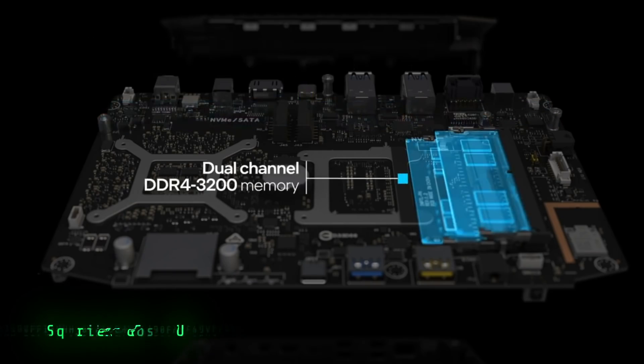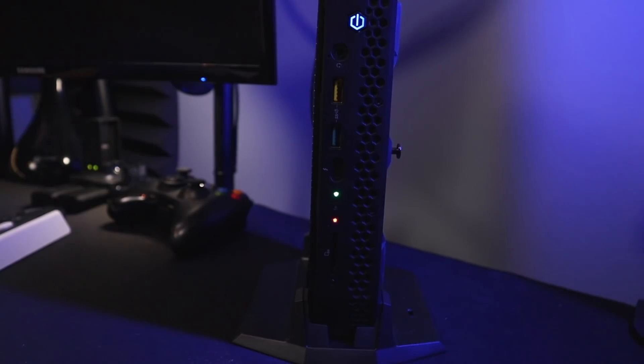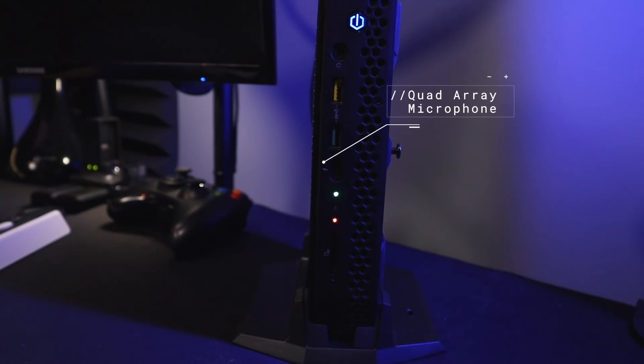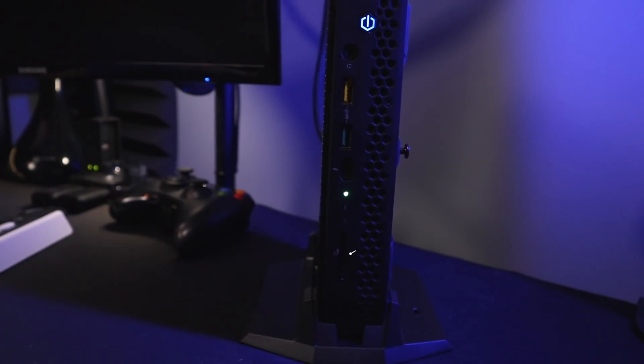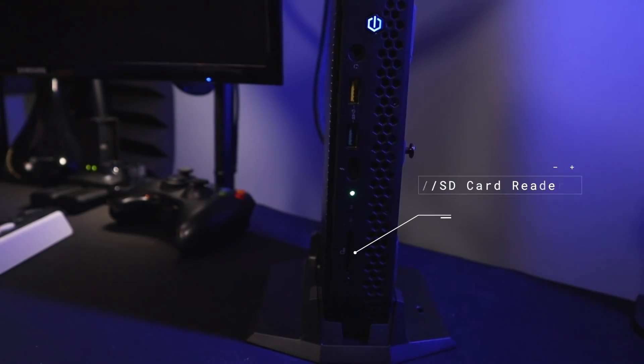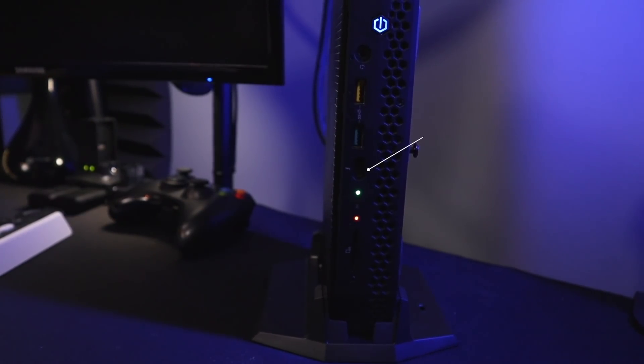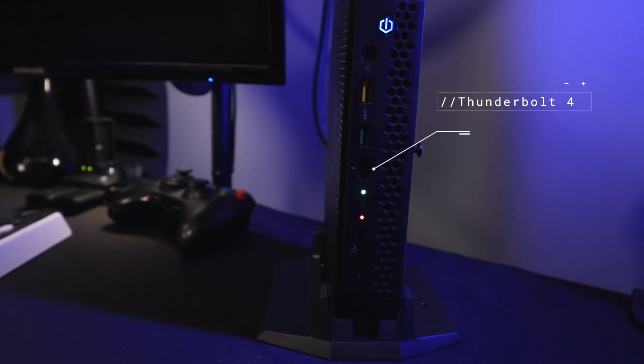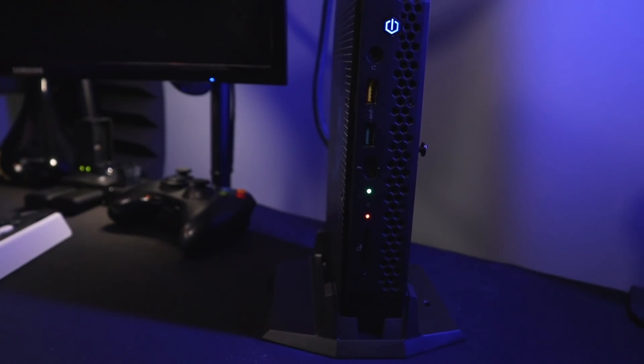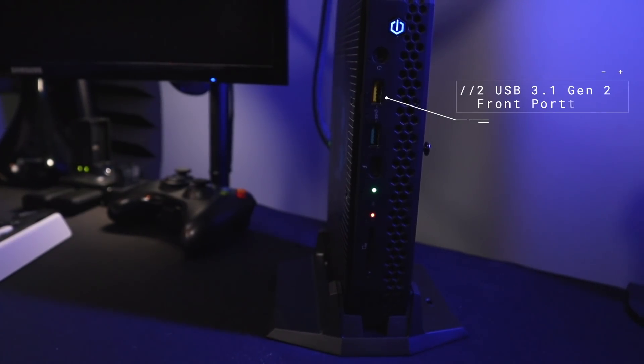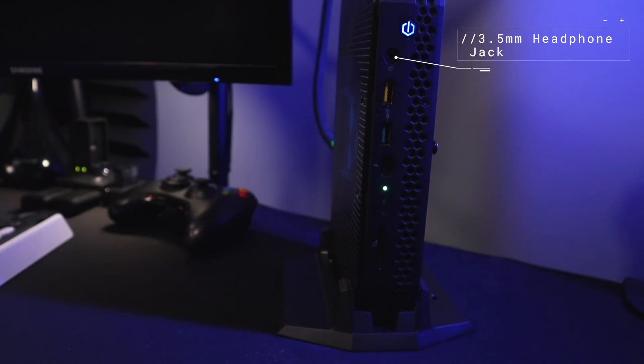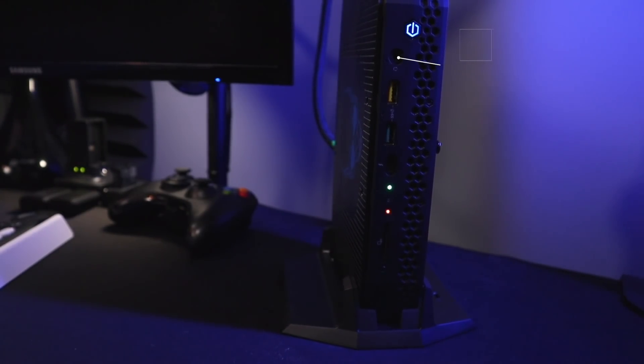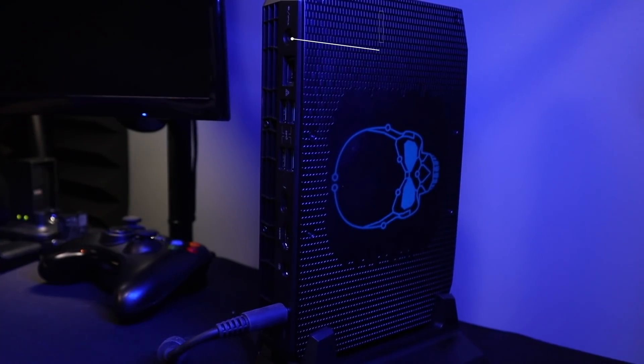On the front here it has some unique features - there's a quad array mic if you want to do voice commands. It has built-in mic that's decent, an SD card slot at the bottom, moving up a Thunderbolt 4 port with 5 and 9 volt charging so you can do fast charging, two USB 3.1 Gen 2 ports, and then finally the 3.5mm stereo headphone jack at the top.